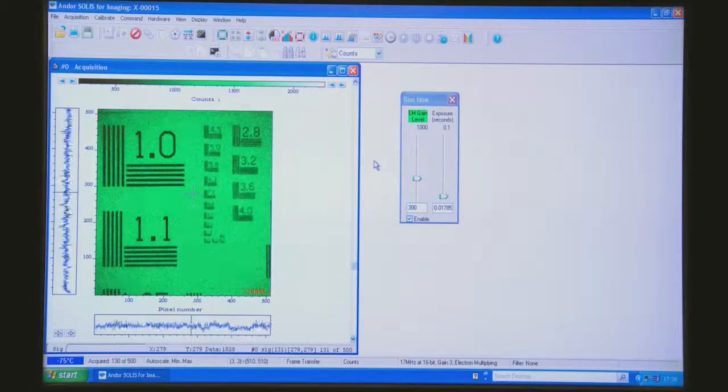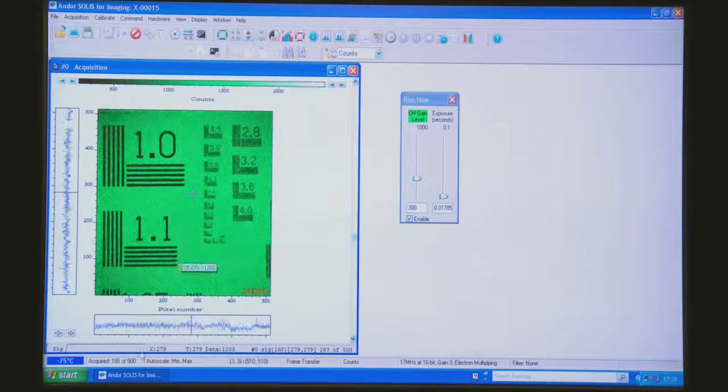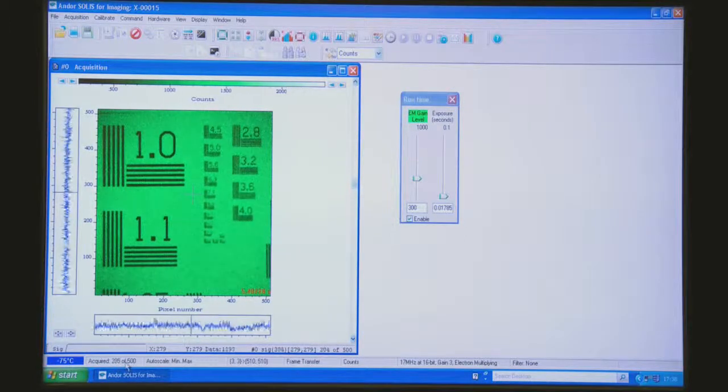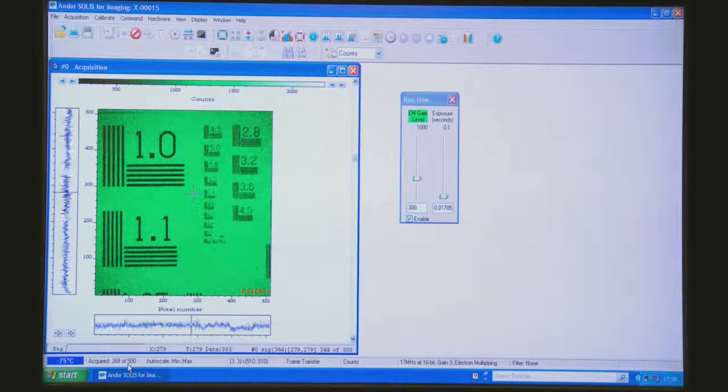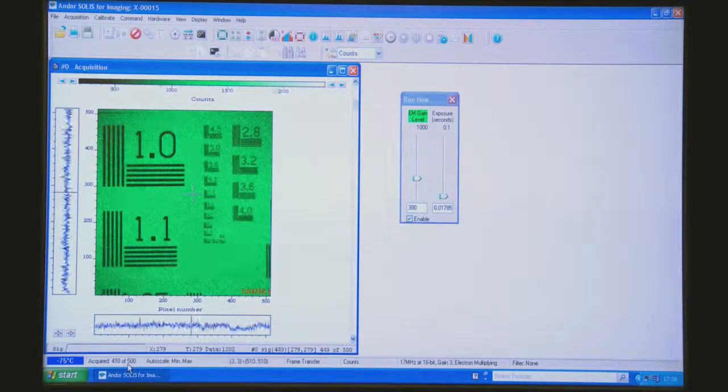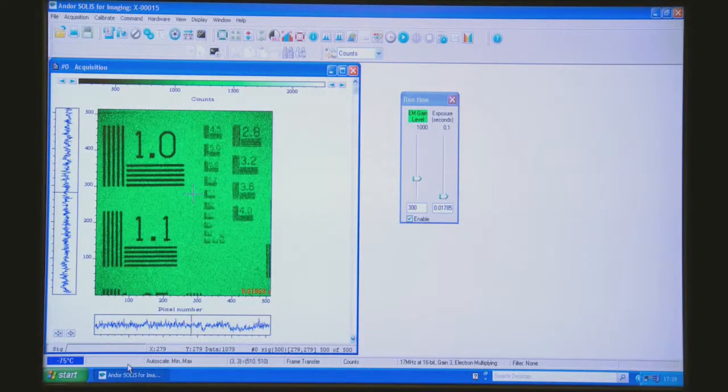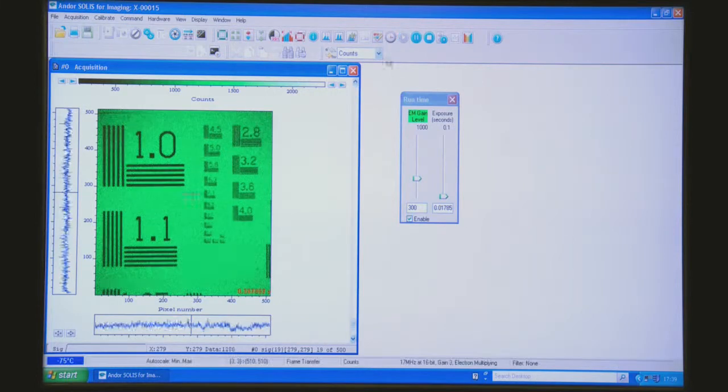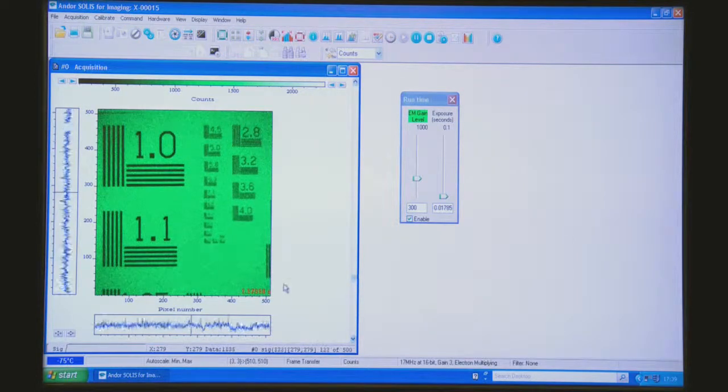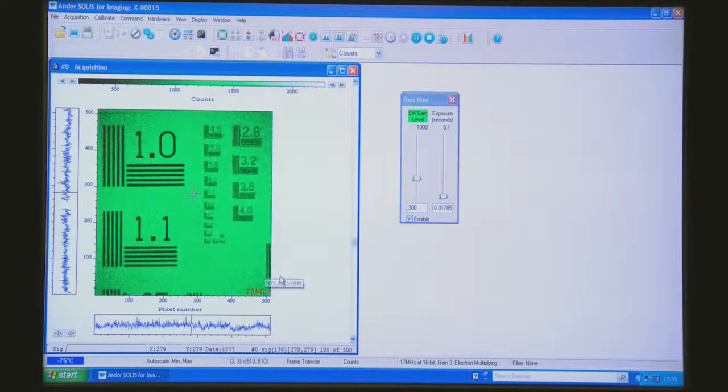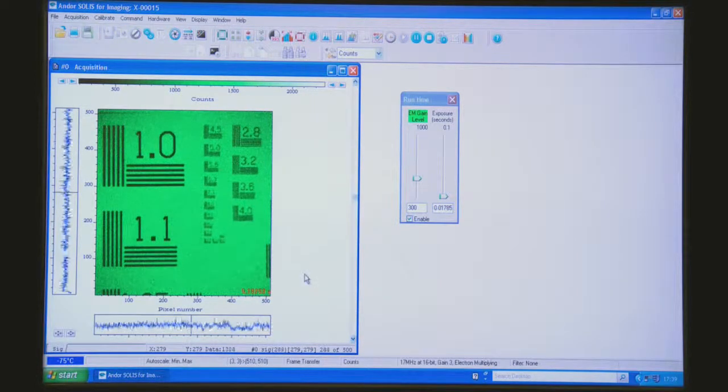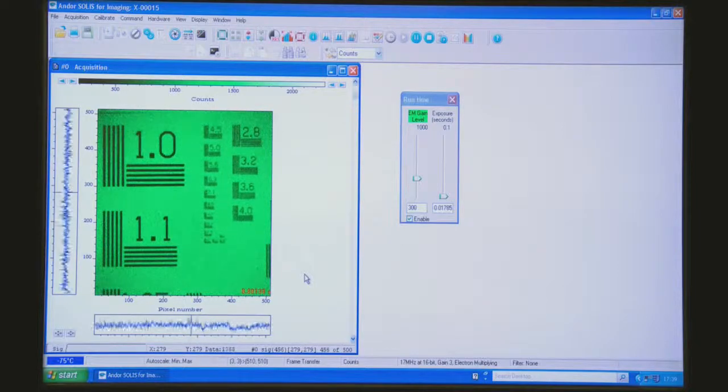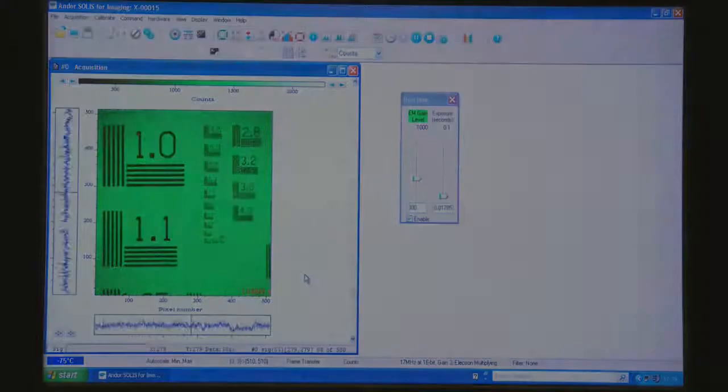So now it's zipping through this series of 500 images within the Kinetic Series at a speed of 55 frames per second. And we can play that back. You can see the timestamp on the bottom corner.